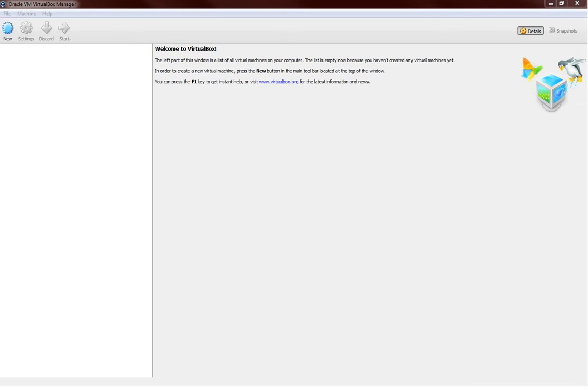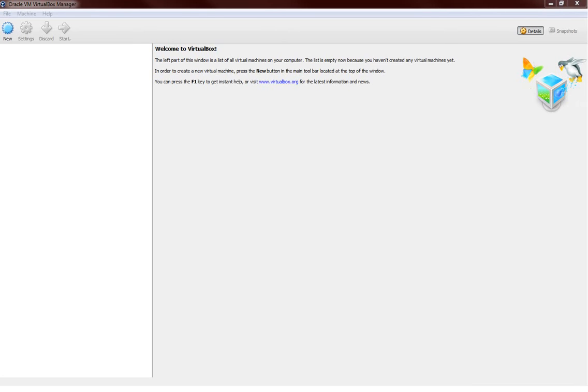I'll take you guys from the very scratch level and that is the installation. I will show you how quick and easy it is to install Elastix PBX. This tutorial or this installation will be done on the virtual machine.